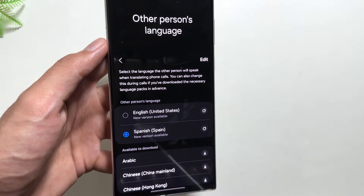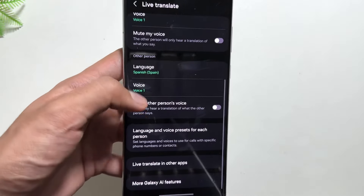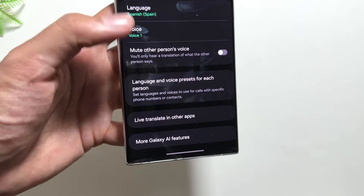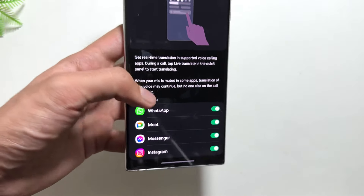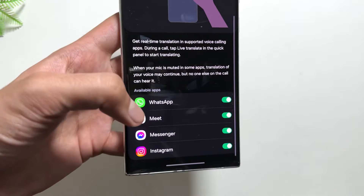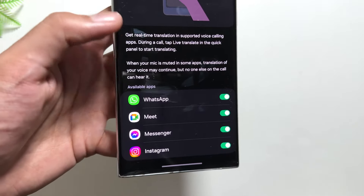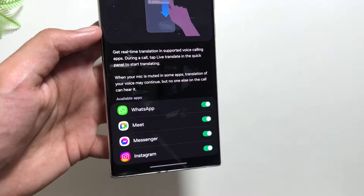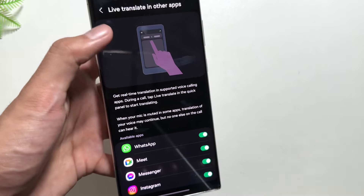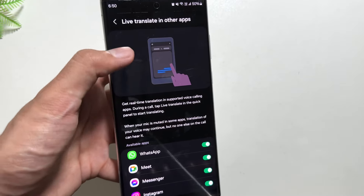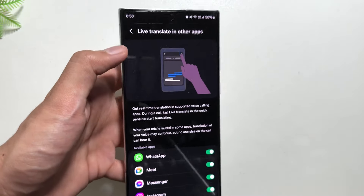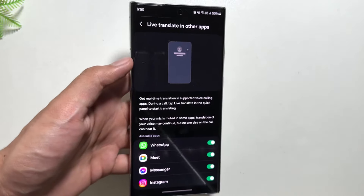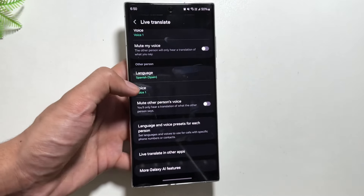With the new update you get this new option of Live Translate in other apps. If you're talking in apps like WhatsApp, Google Meet, Messenger, or Instagram, you can enjoy this live call translation feature on those apps as well. For that you just have to swipe down and go to your control center, scroll down, and you will see the Live Translate option.